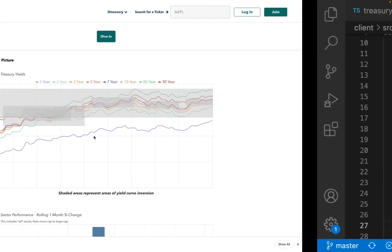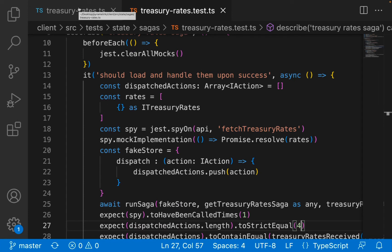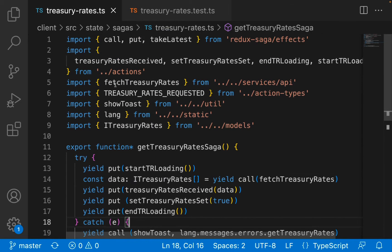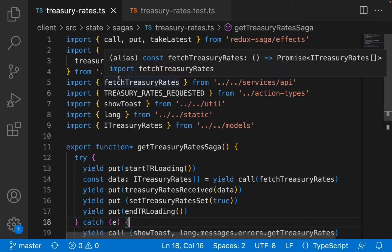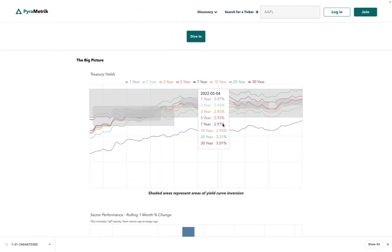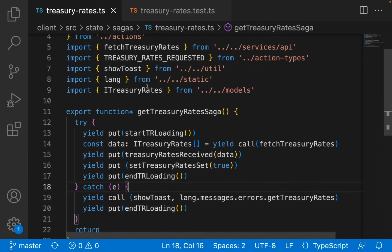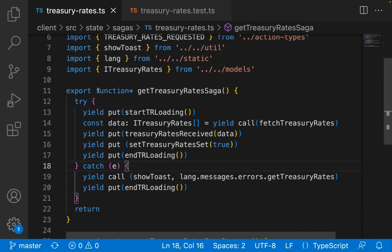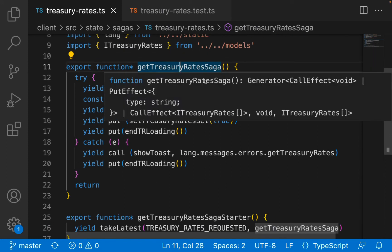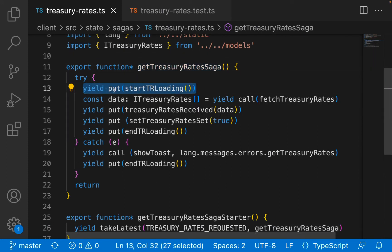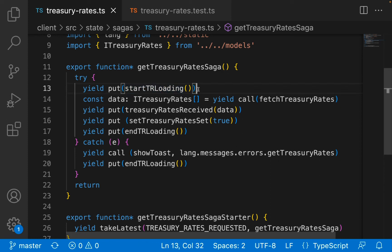Let's go ahead and see first of all what the saga is and then how to test for such a saga. We have this file right here - treasury rates - and this is related to the treasury rates chart. This is the saga for that. We have this generator here, get treasury rates saga. We're first doing a yield put, which means we are dispatching a Redux action.